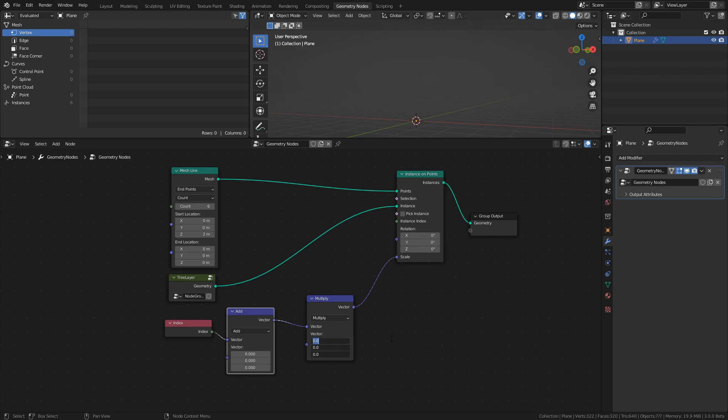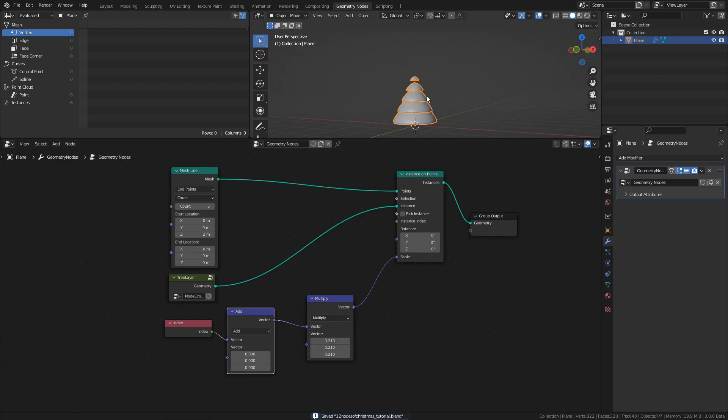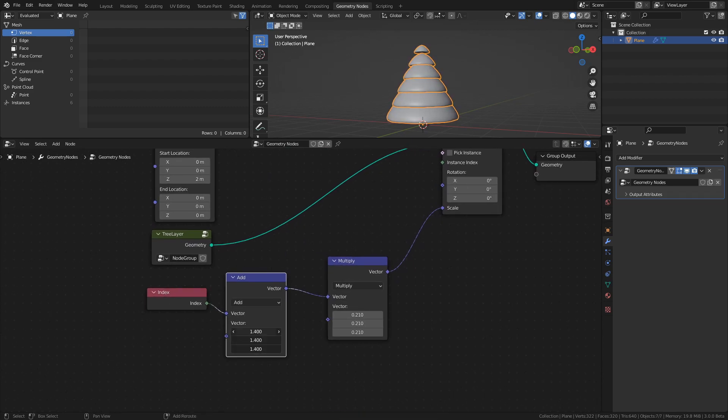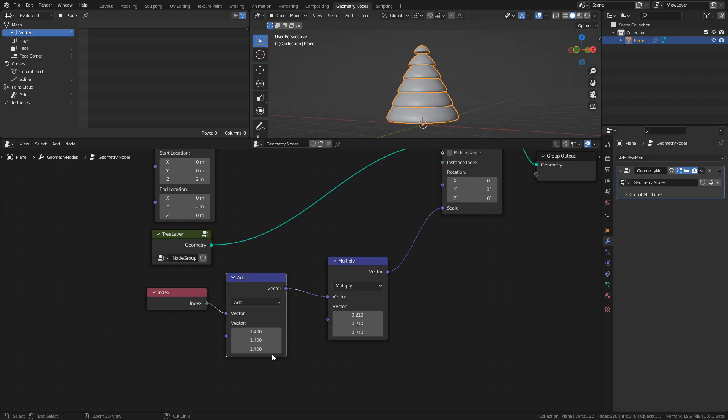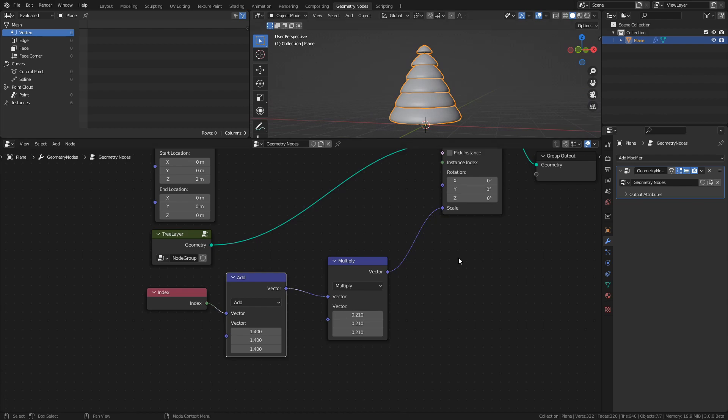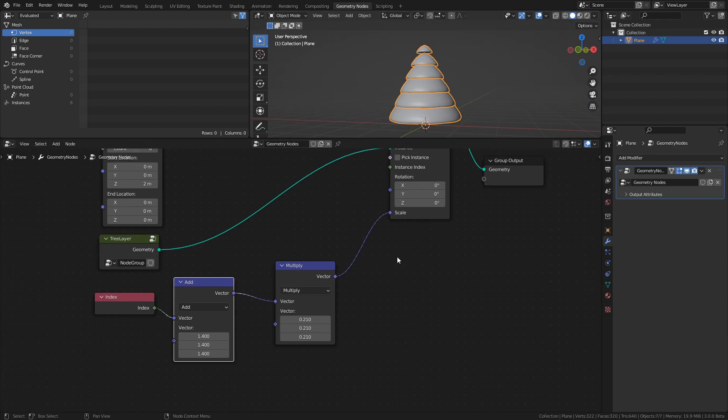First, set the values of the Multiply node to 0.21. Then adjust the values of the Add node until you get a look that you like. These are the values that I chose to use. The main reason for the Add node is to make use of all the instance objects since the index value starts at 0, meaning that the instanced mesh at index 0 would have a scale of 0 and therefore be invisible.